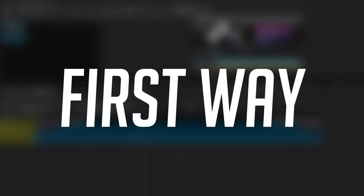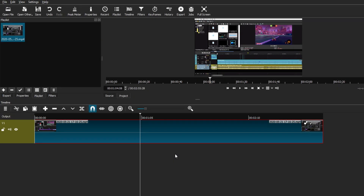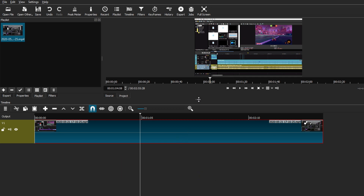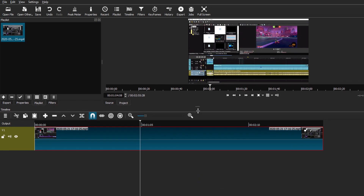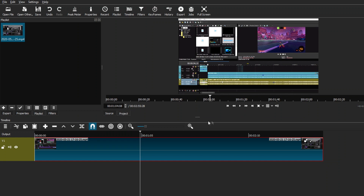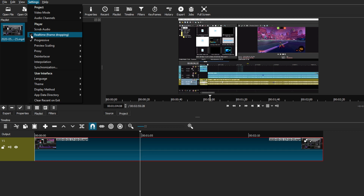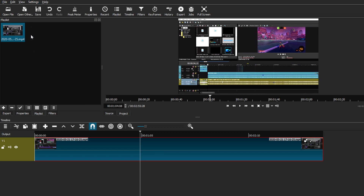We're in Shotcut right now and I'm going to be showing you the first set of settings that you guys can change in order to actually have a better playback experience when you're scrubbing through your videos or just trying to view them while you're editing. We're just going to go to Settings and we're going to use the real-time and the progressive settings. I already have them marked, so I'm just going to uncheck them so you guys will be able to see the difference.